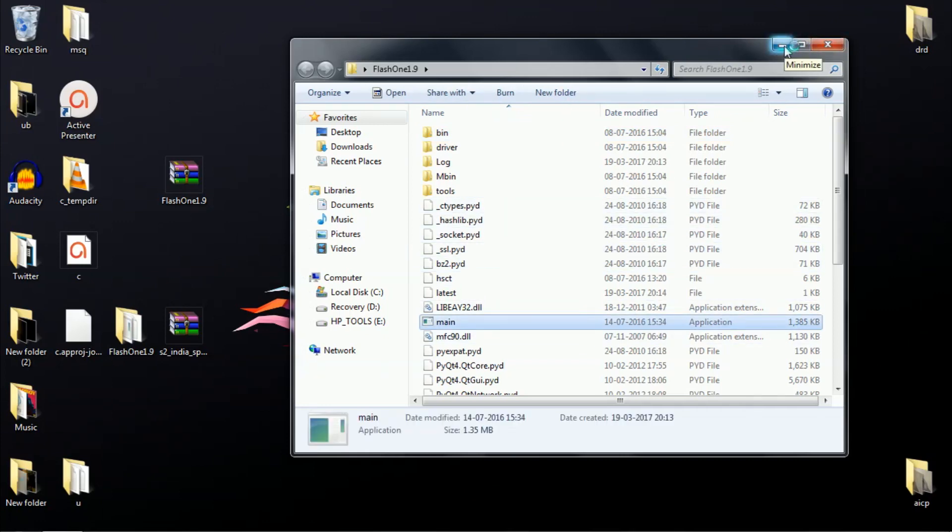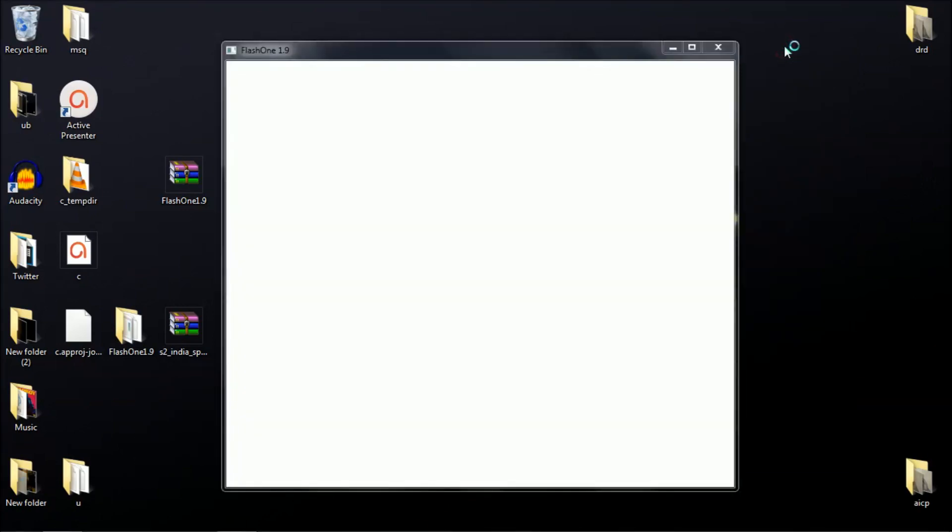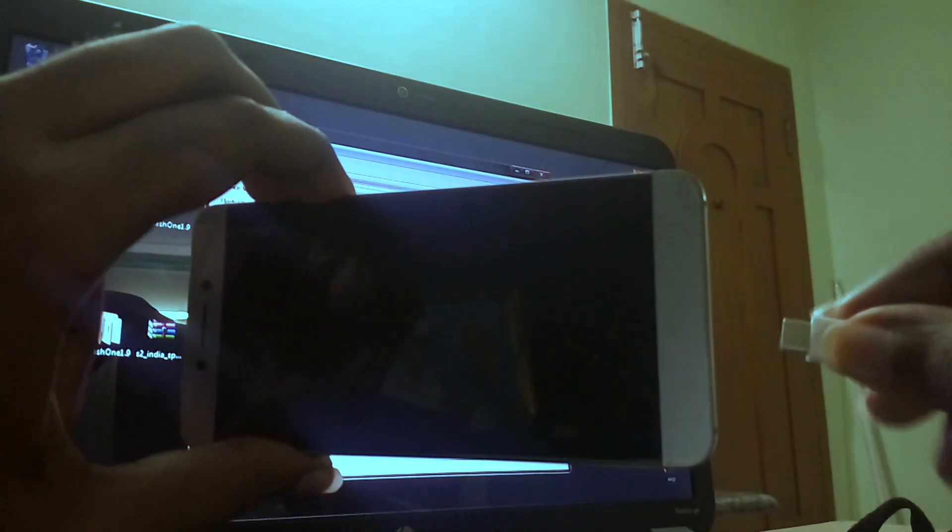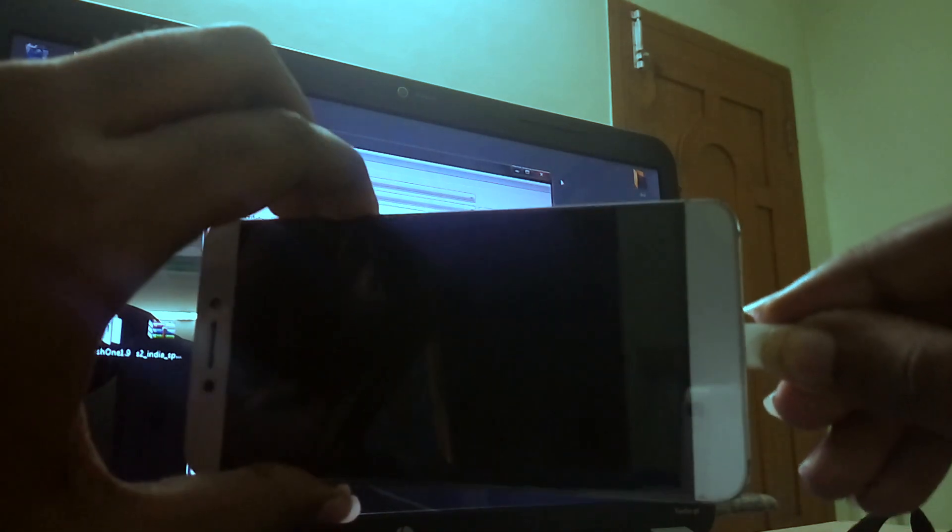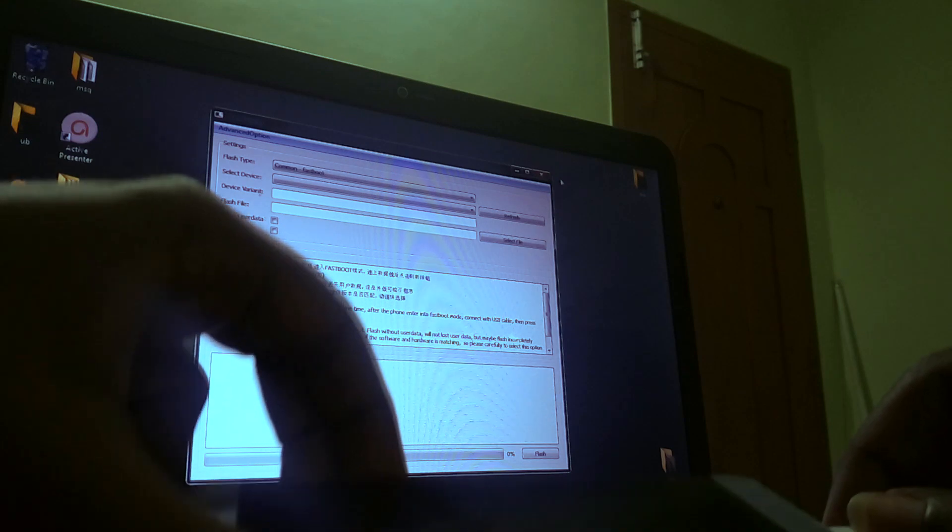Now get your bricked LeEco LE2 and hold the volume up and down buttons together, then connect it to your PC. Once connected, release the volume buttons. To be clear: hold the volume up and down buttons, connect to your PC, then let go of the buttons.